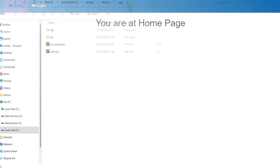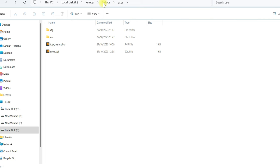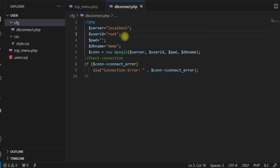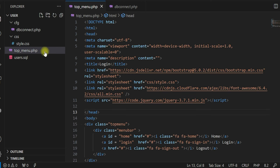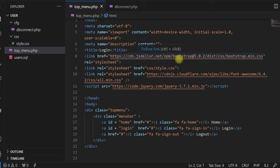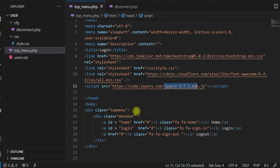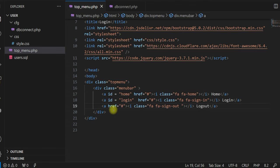Let me show you quickly how we can do this using PHP and MySQL. I have created a folder called 'user' under htdocs. Within that folder, these are the minimum files created so far. In the CFG folder we have dbconnect.php just to connect to a demo database. There is a topmenu.php created for the menu only — a simple HTML file with a menu bar using Bootstrap 5, a custom style, Font Awesome library, and jQuery library.